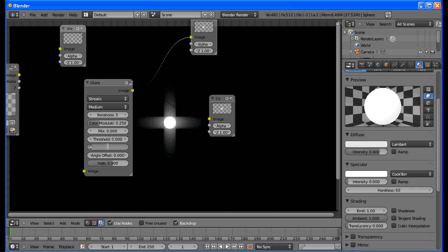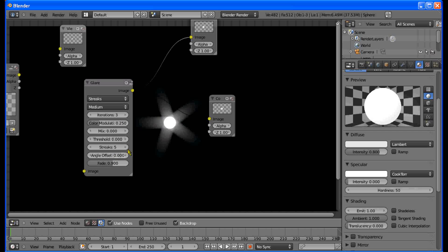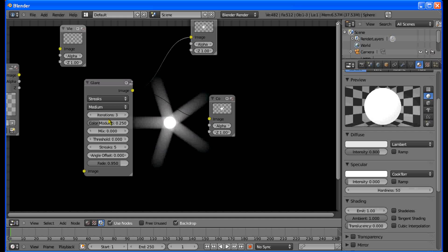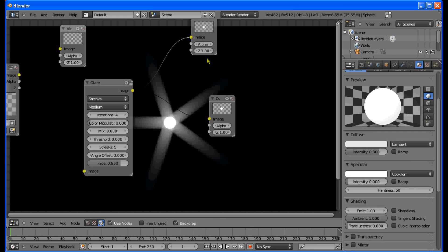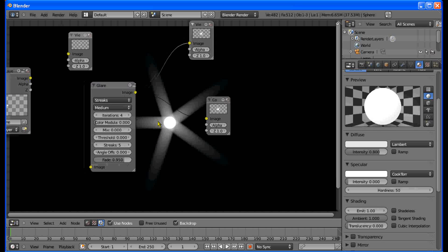Now we're going to change the Streaks to 5 — this will create five streaks instead of four, as you can see. We're going to change the Fade to 0.95 so that we get longer streaks. Change the Iterations to 4. Then turn the Color Modulation down to nothing — that will make it look better and the streaks a little bit longer with a nice fade. So that's the glare.